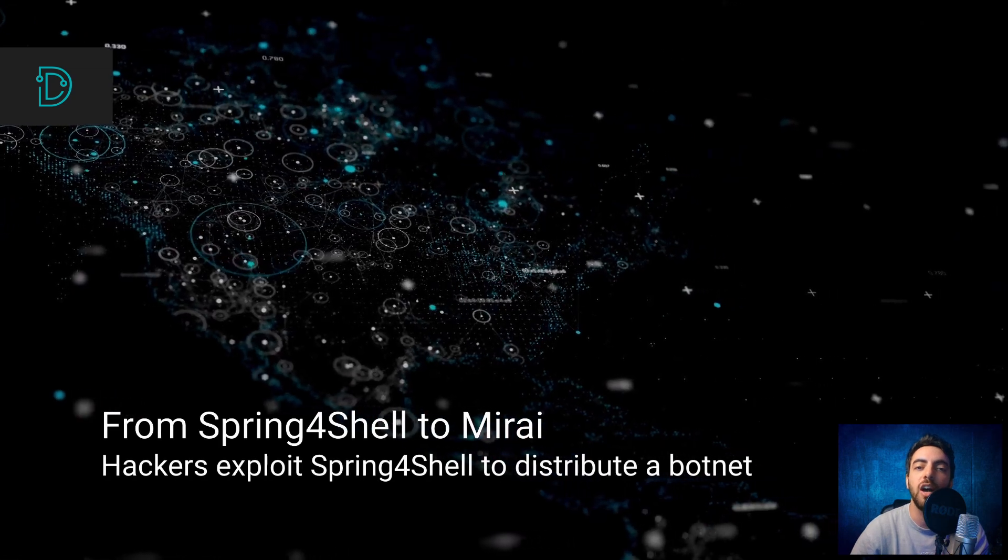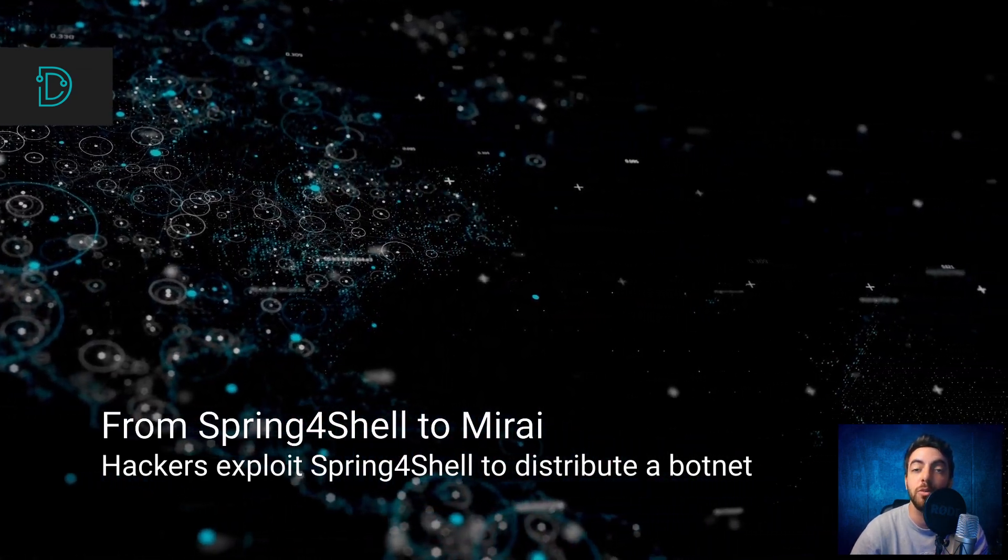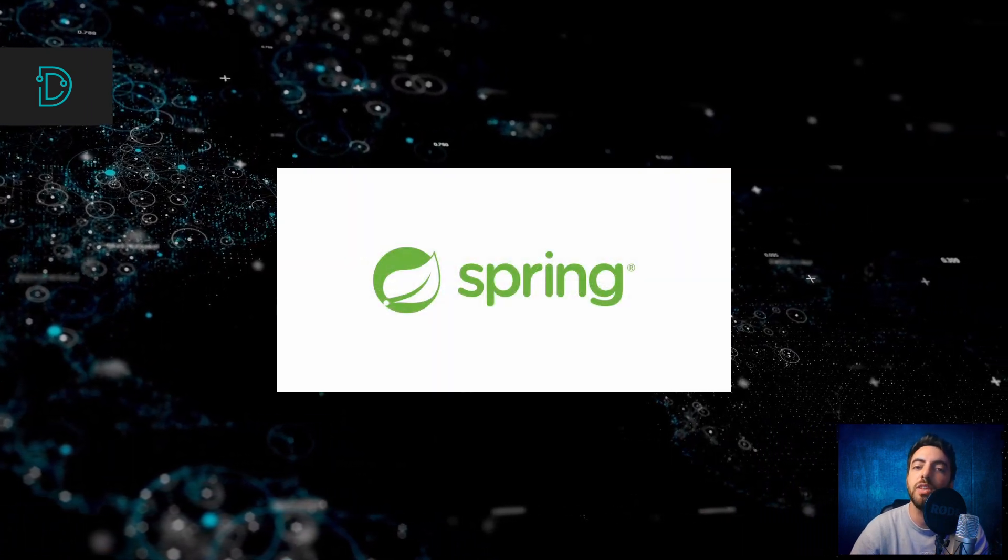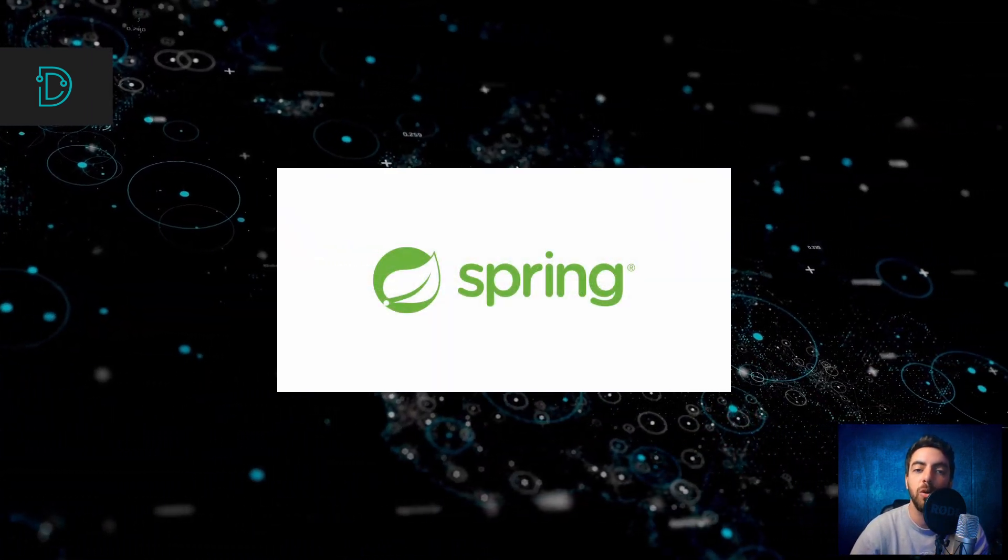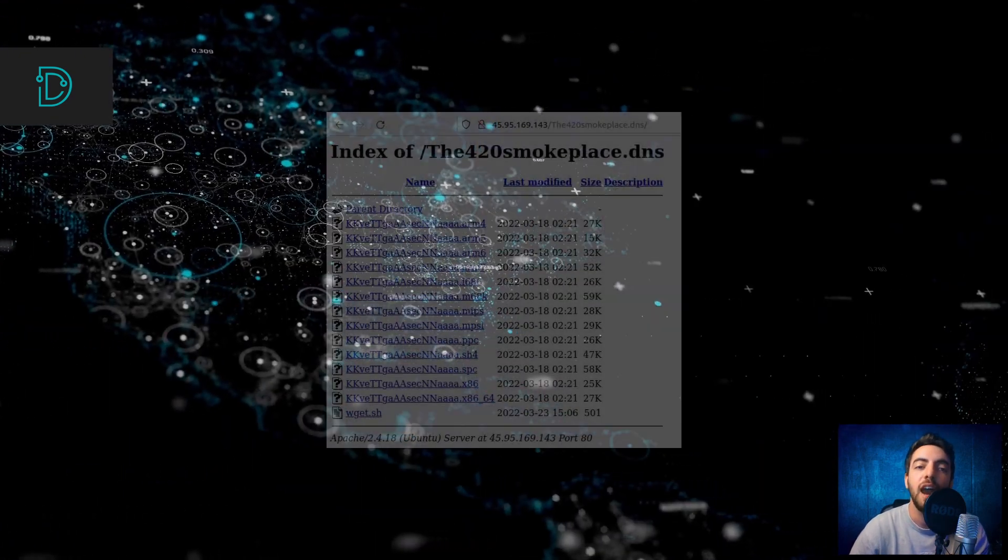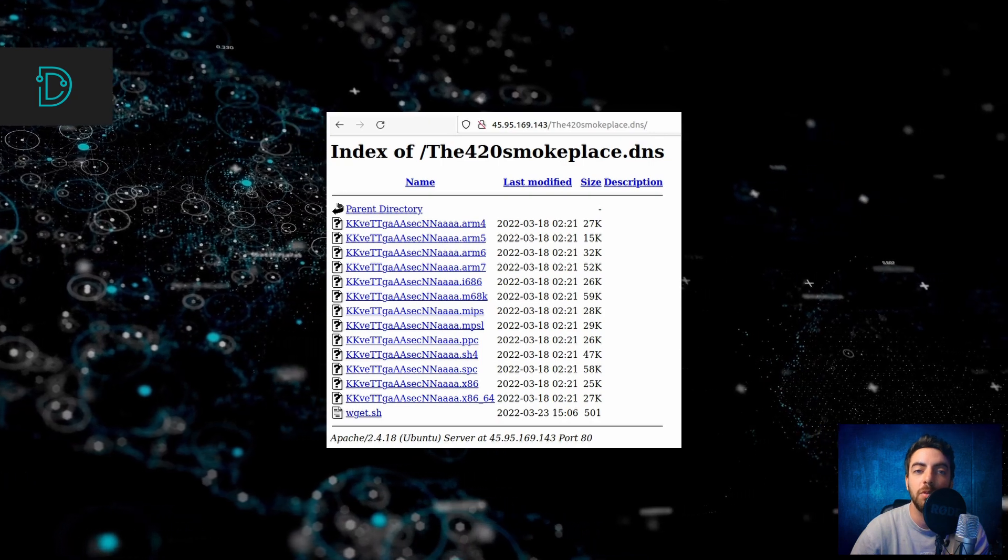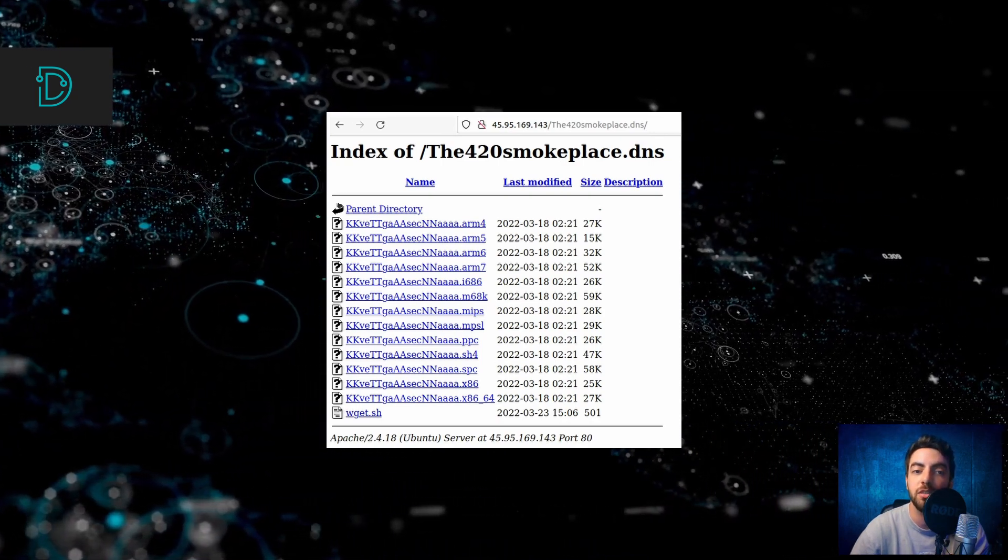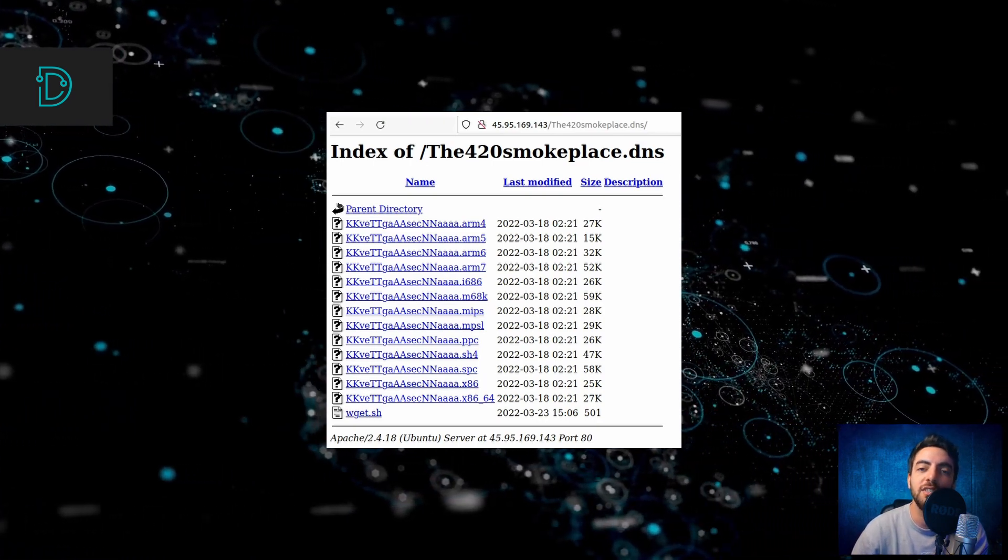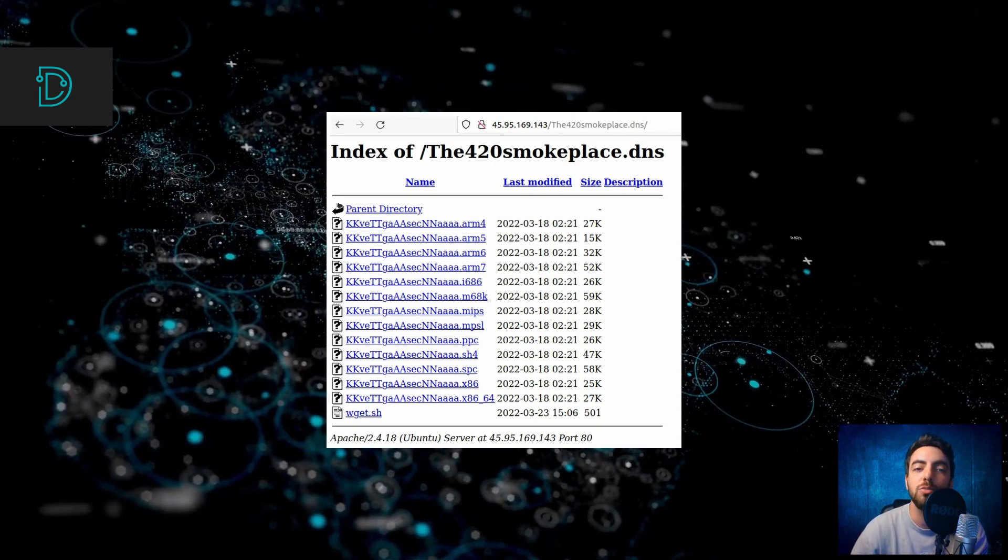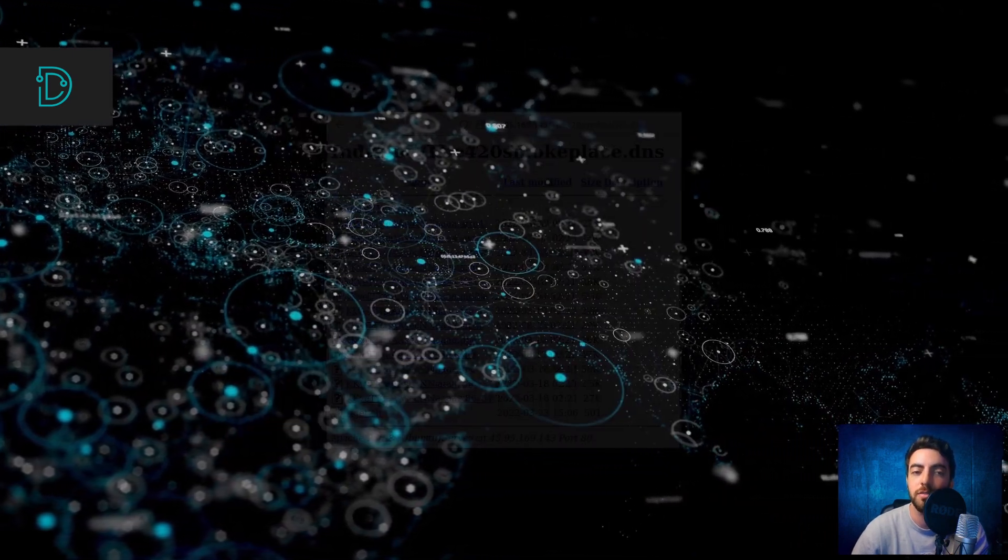In other news, hackers are exploiting the Spring 4 Shell vulnerability to distribute the Mirai botnet. Spring 4 Shell is a critical remote code execution vulnerability in the Spring Core Java framework that we discussed in last week's video. Hackers are exploiting Spring 4 Shell to download the Mirai sample and execute it in vulnerable Spring Core applications. Mirai is used for various attacks like crypto mining and distributed denial-of-service attacks, so we advise you to patch your system as soon as possible to protect yourself.